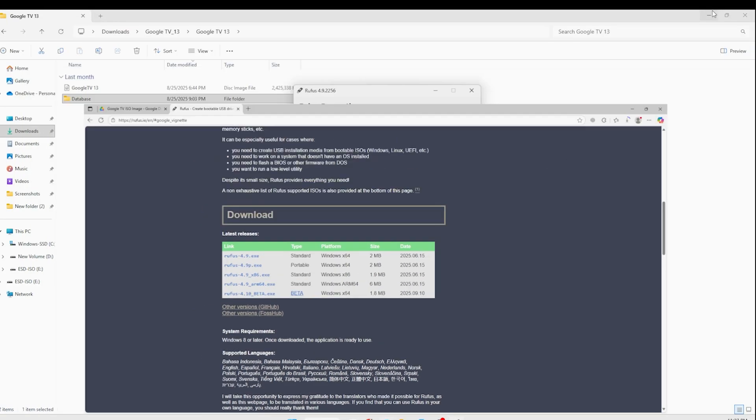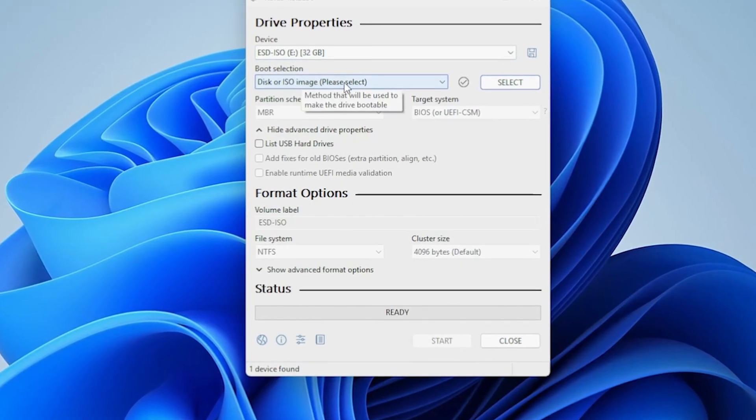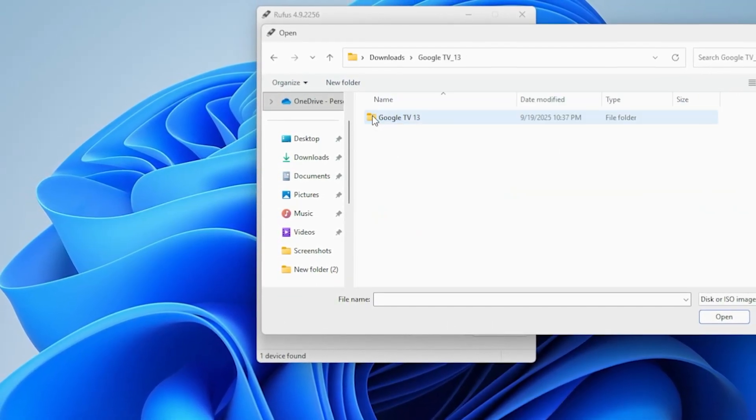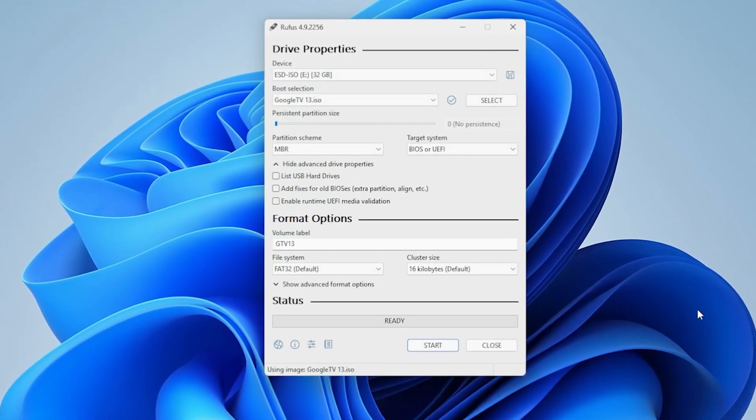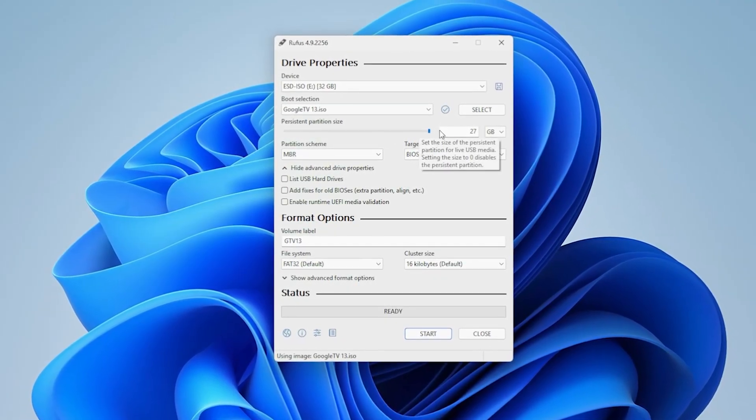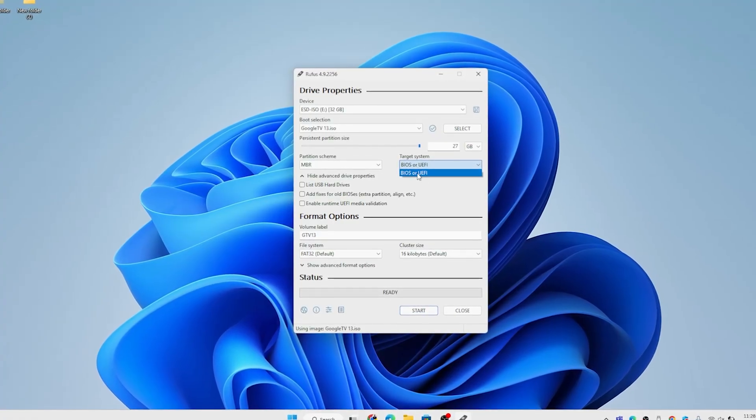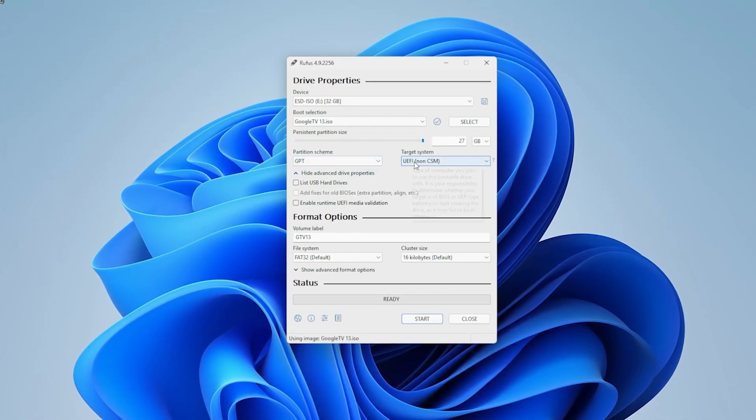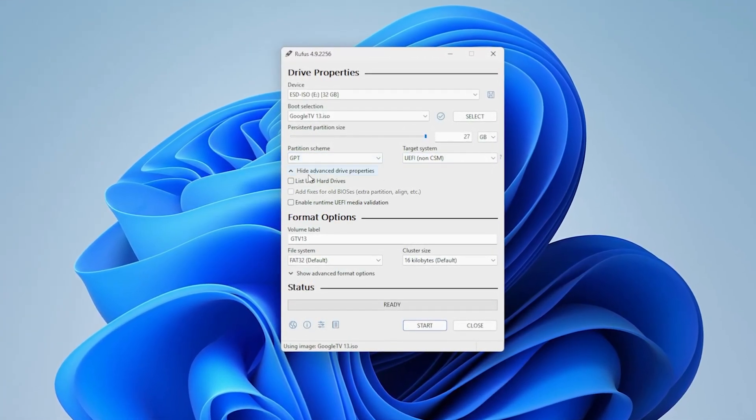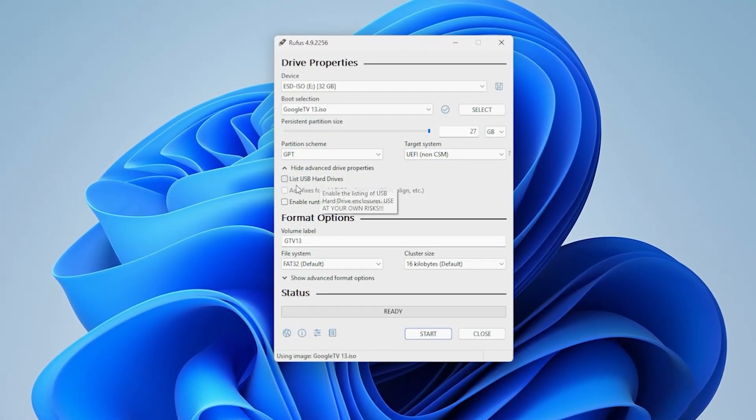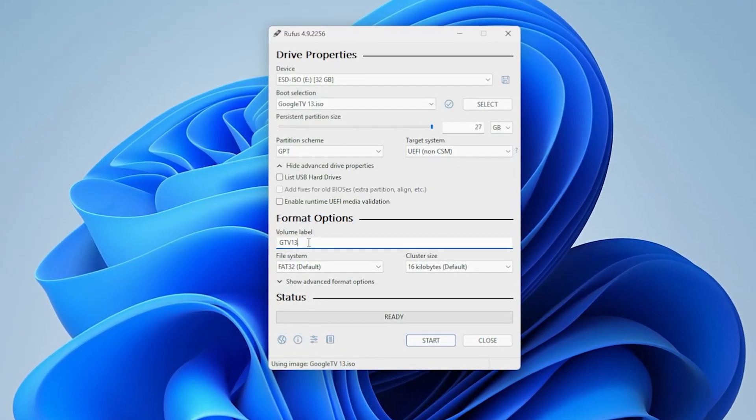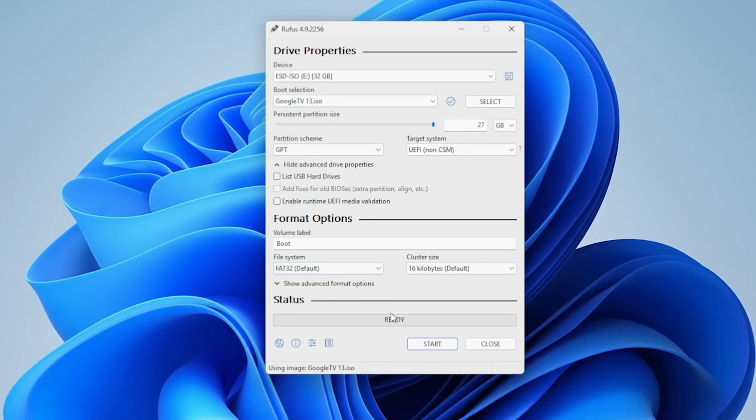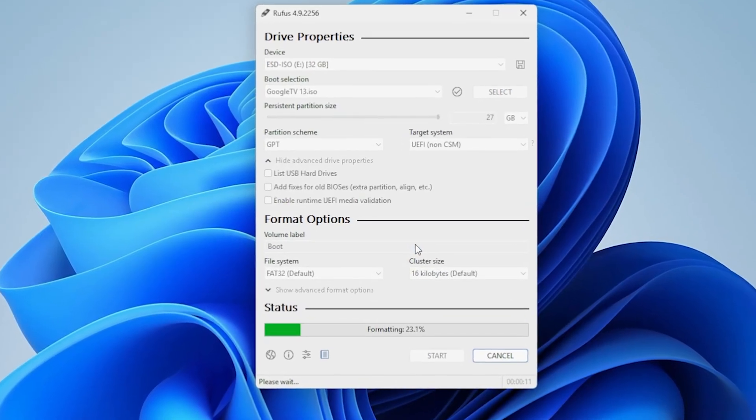There is a trick: you need to make sure the ISO image which you have downloaded from the link below - you just need to open the ISO file, click Open, and it will automatically add the ISO file here. The persistent partition size you should increase to the maximum. The partition schema should be GPT and the target system should be BIOS or UEFI depending upon your system. The volume label you need to change - name it to Boot. File system should remain the same, FAT32, and you can start it. Click OK. It will prompt you to delete the data if you have anything in your pen drive.